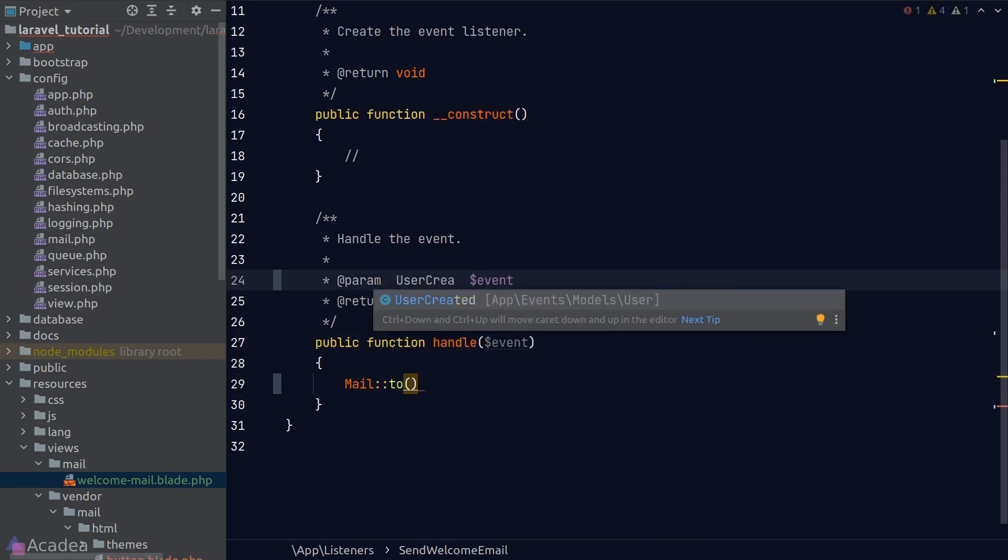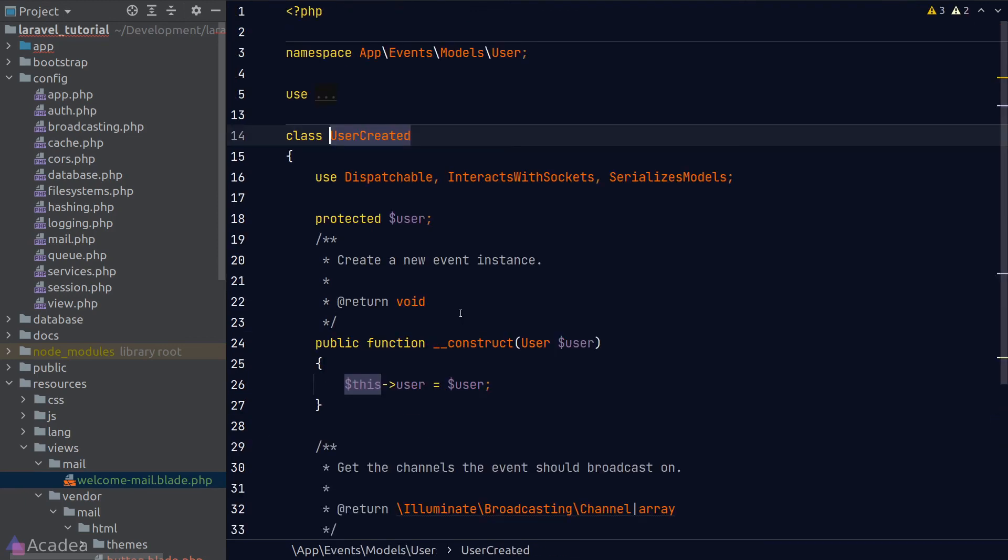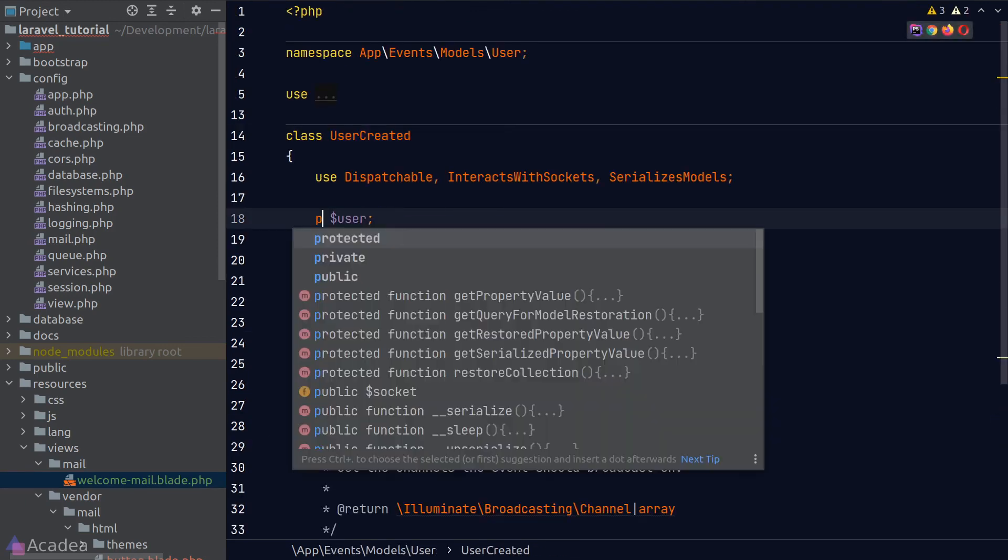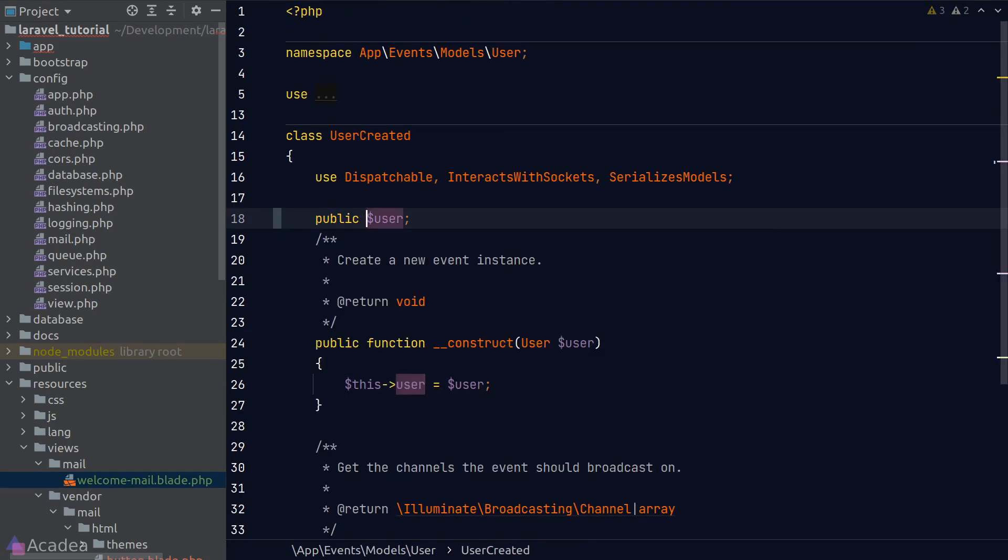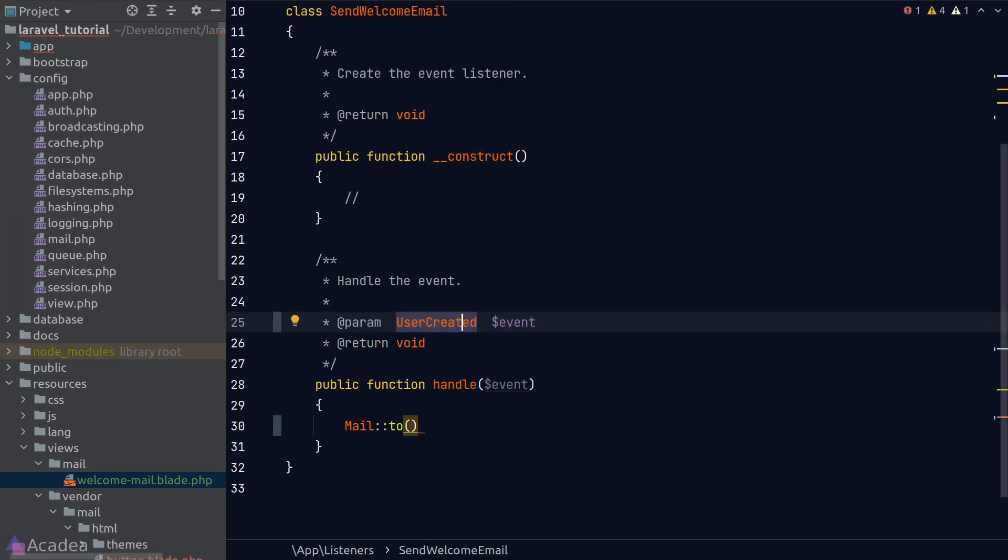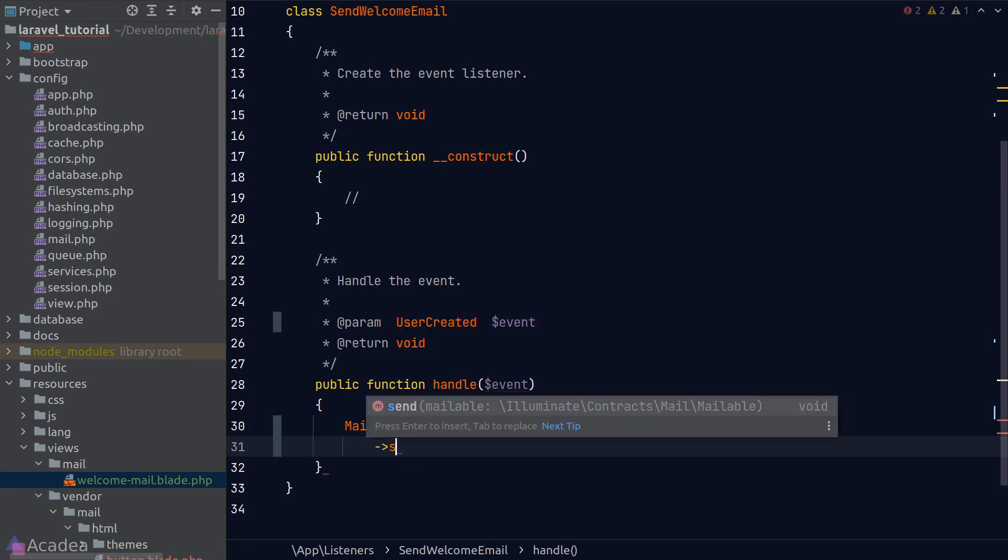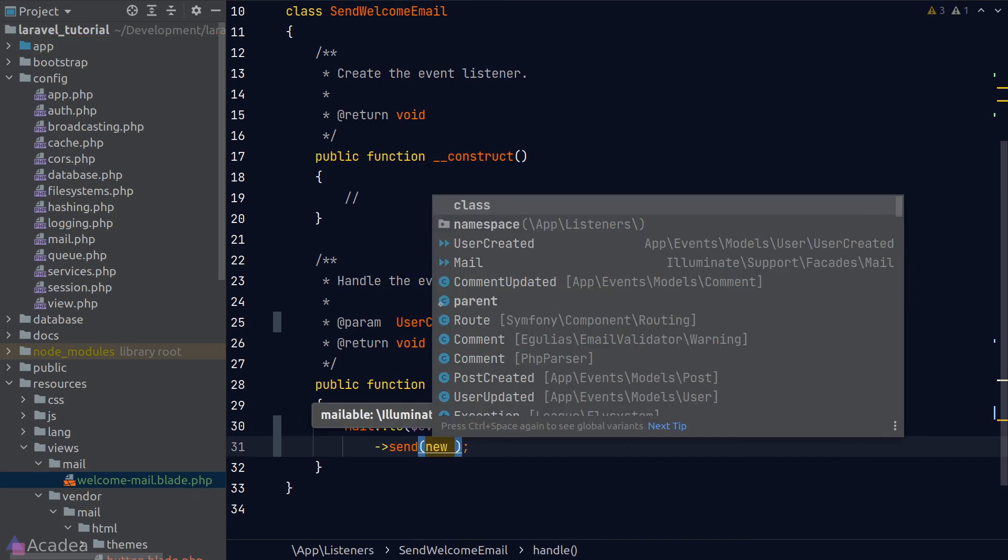The event parameter in the handle method will be an instance of the UserCreated event. We do have the user model in the UserCreated event. In other words, we can make this property public, and back to our event listener, we can simply pass our user to the to method and also to the constructor of the WelcomeMail class.